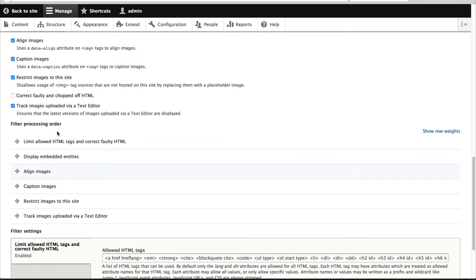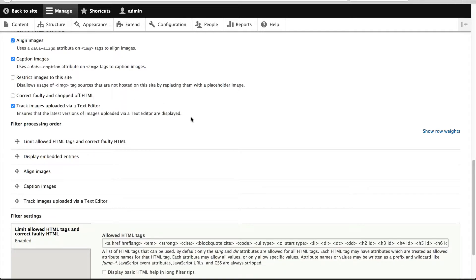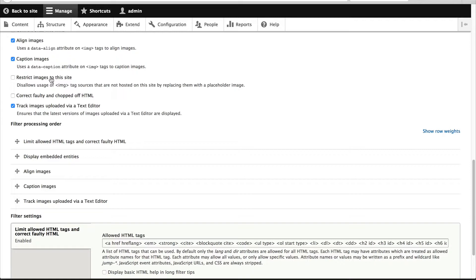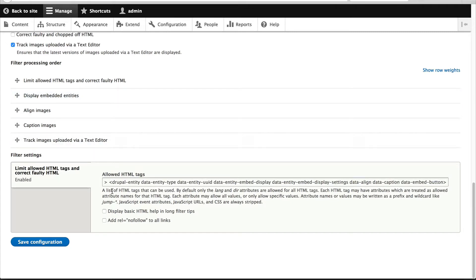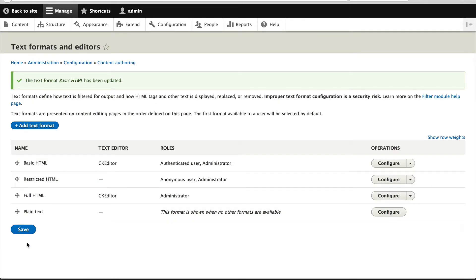The last thing we need to do is we need to disable the restrict images to this site because of a bug with Drupal core. If you use this filter then you won't be able to embed an image and select a different image style. Drupal will think it's being hosted from a remote site and this filter will kick in and stop the image from being rendered. So make sure all of your filters are in this particular order, make sure you have display embedded entities switched on, and make sure you see this drupal entity string in allowed HTML entities. Then click on save configuration.